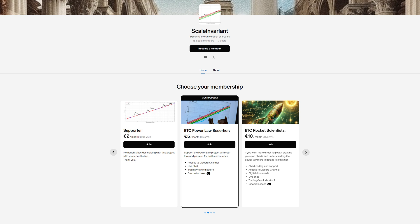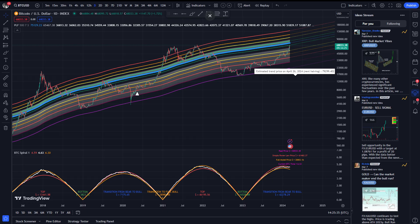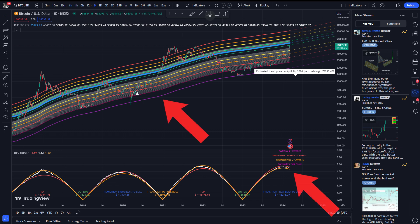The Adaptive PowerLaw Fitting Model can be accessed by subscribing to our Berserker tier, and if you subscribe to our Rocket Scientist tier, you will also gain access to our Bitcoin PowerLaw Spirals indicator. You can choose to use one or the other, however, the two indicators are most effective when combined.